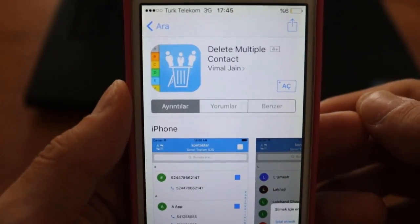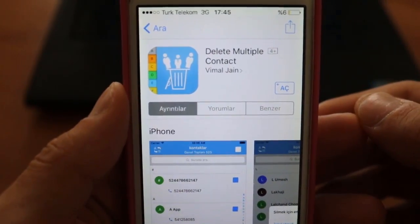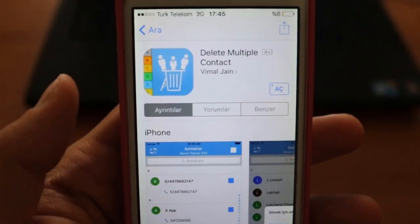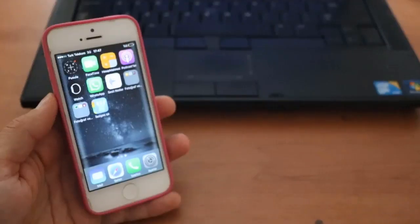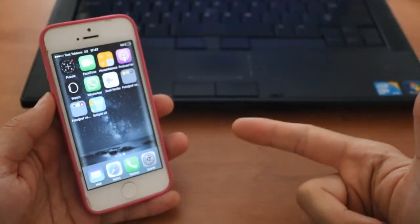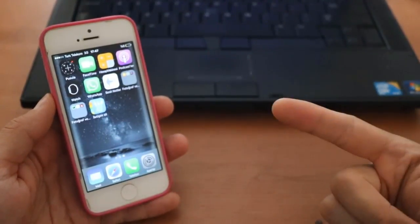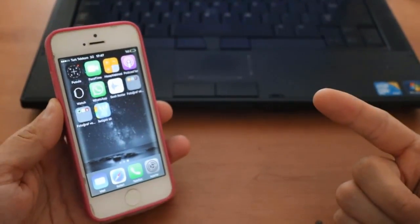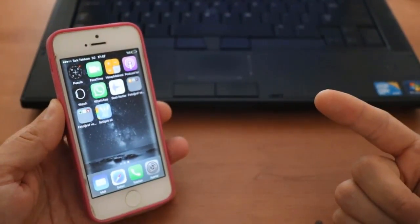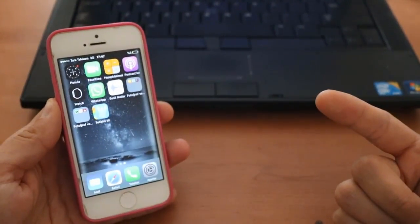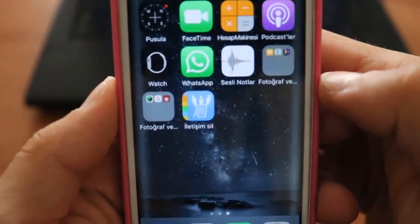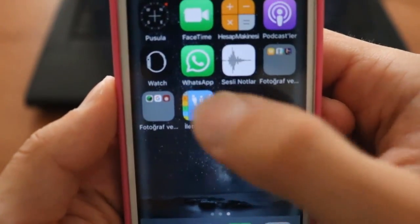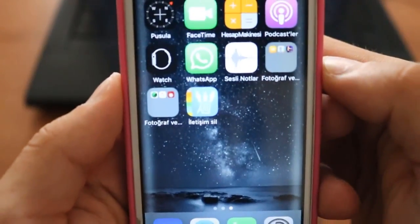Once you install it, I will show you how to delete your contacts. Now I've installed the application on my iPhone, so I want to show you how to delete. This is the application which is installed on my iPhone and I'm going to open it.